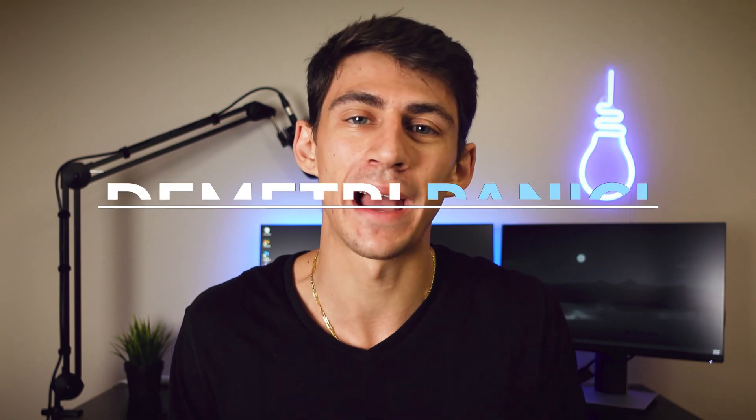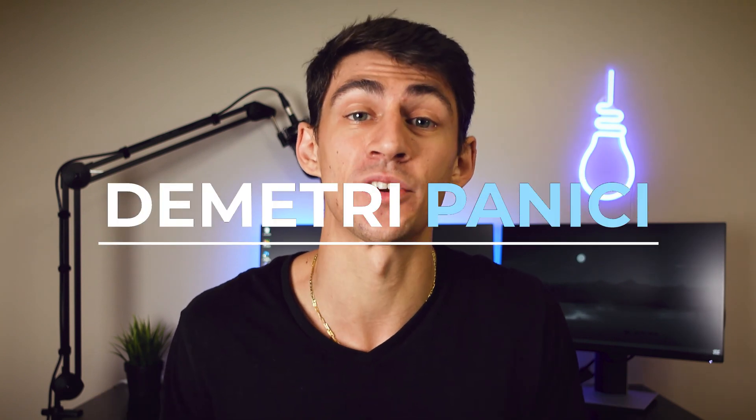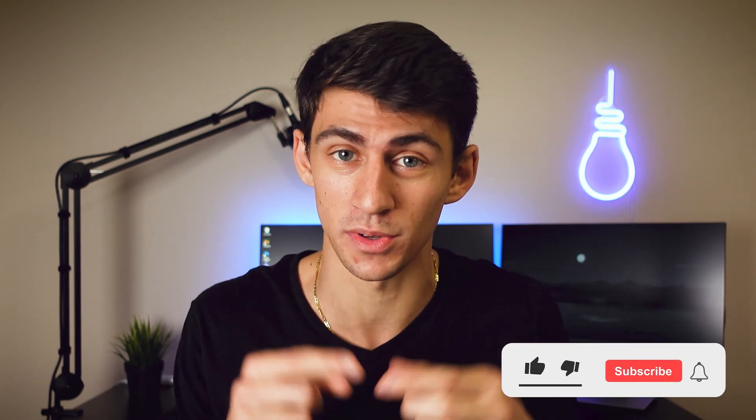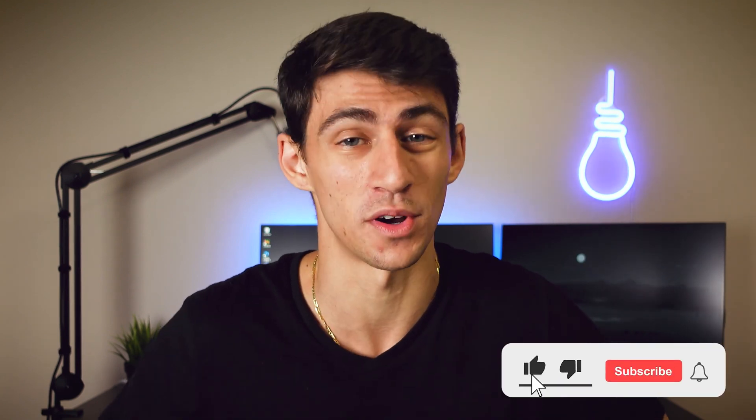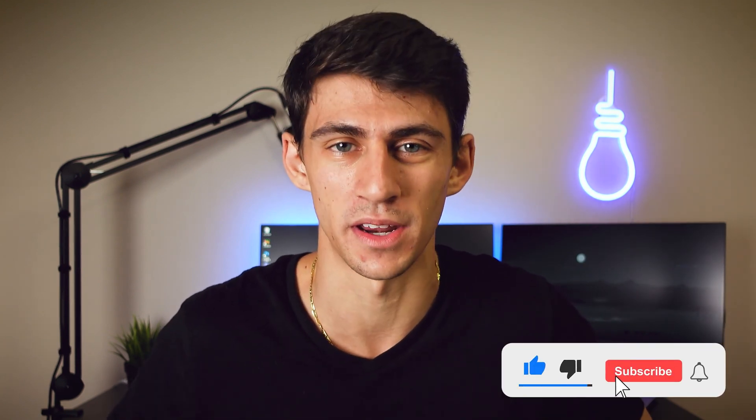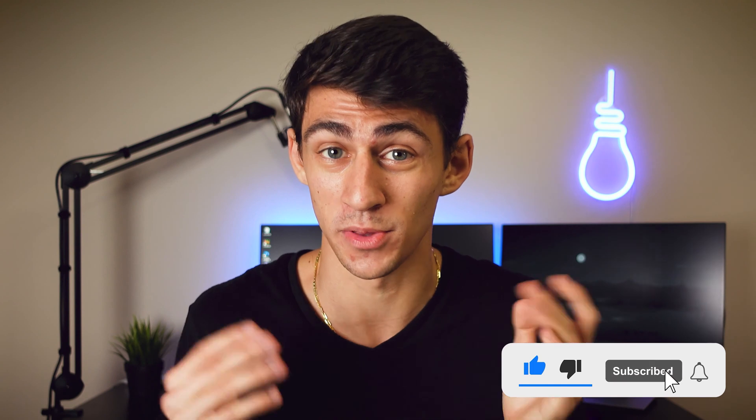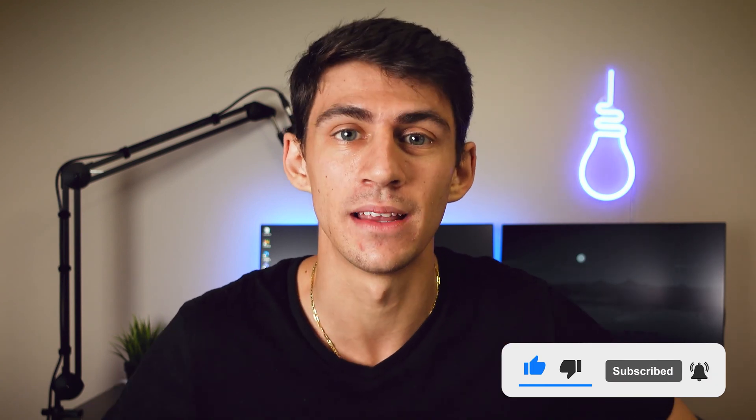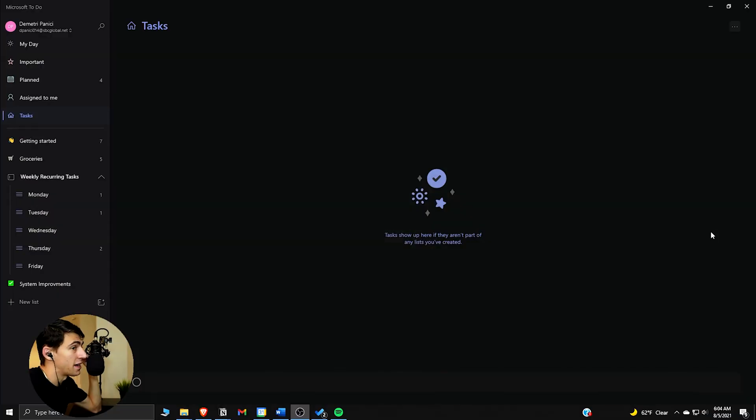What's going on guys, my name is Dimitri and welcome back to my YouTube channel. In today's video we're going to break down Microsoft To Do and show you guys how it can be a nice tool in your tool belt when trying to increase your productivity. Before we get into the topic, make sure to hit that like button, subscribe and hit the notification bell so you can stay up to date with all of my latest videos. With that being said, let's dive right into Microsoft To Do.